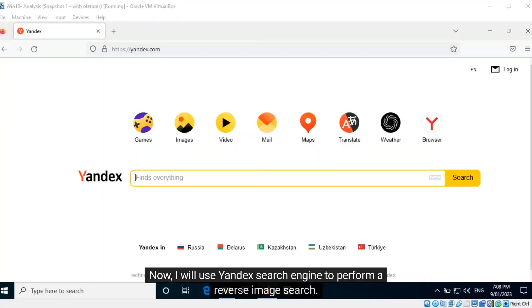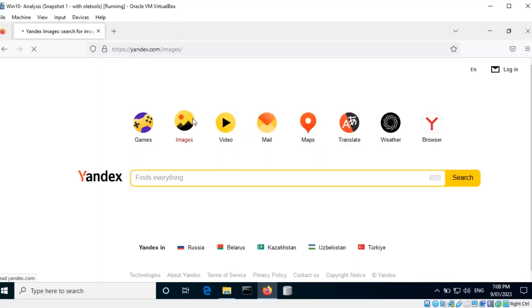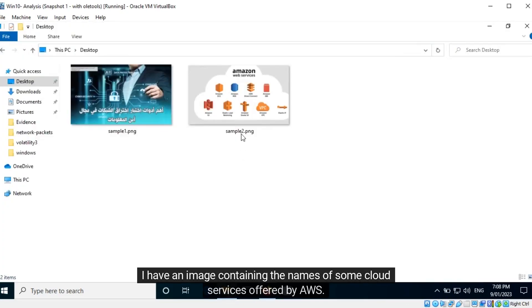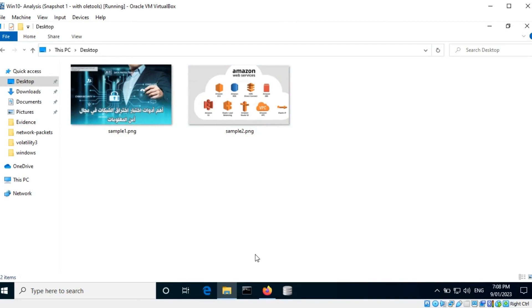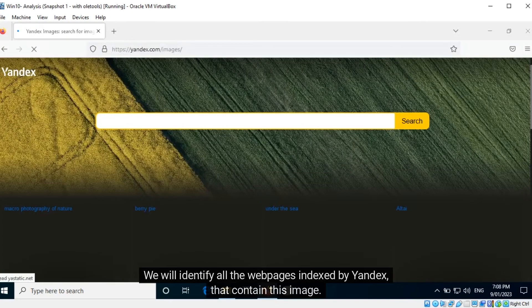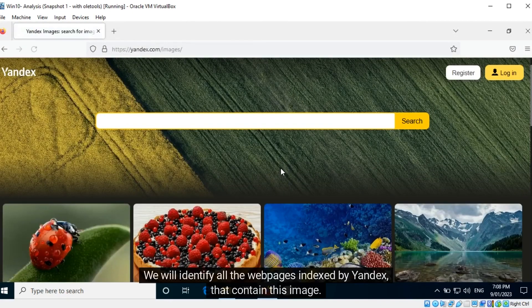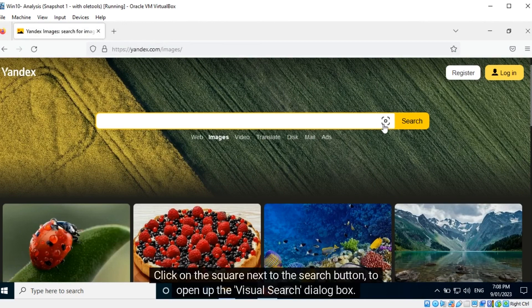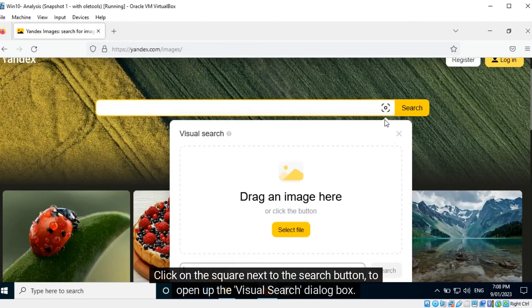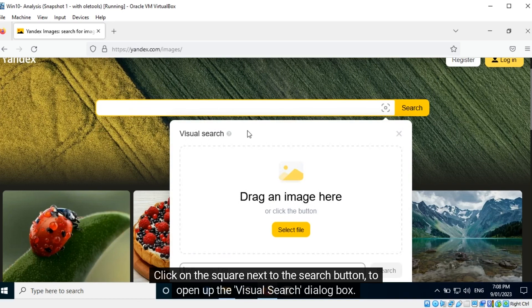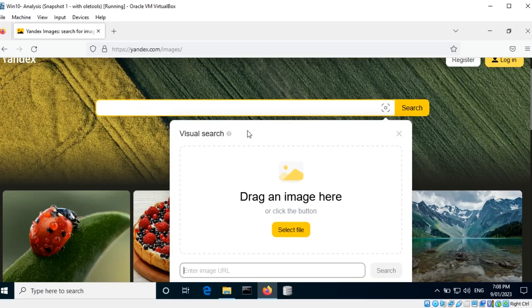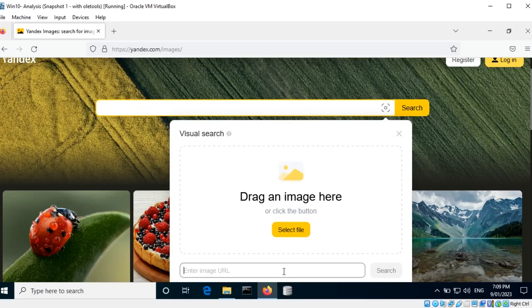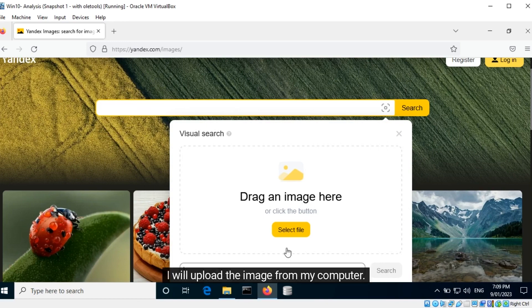Now I will use Yandex search engine to perform a reverse image search. I have an image containing the names of some cloud services offered by AWS. We will identify all the web pages indexed by Yandex that contain this image. Click on the square next to the search button to open up the visual search dialog box. Here you can either upload an image or paste the URL to an image. I will upload the image from my computer.